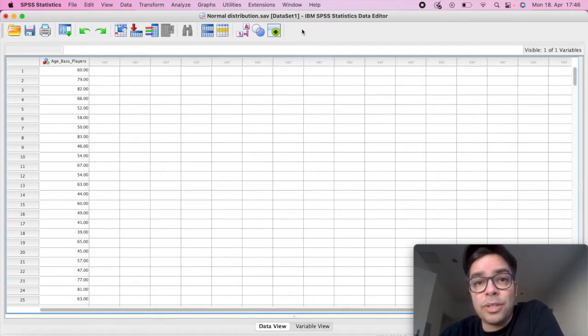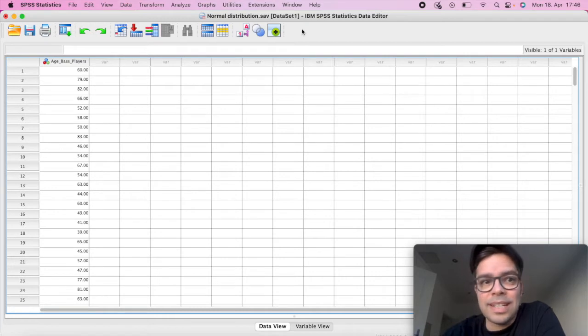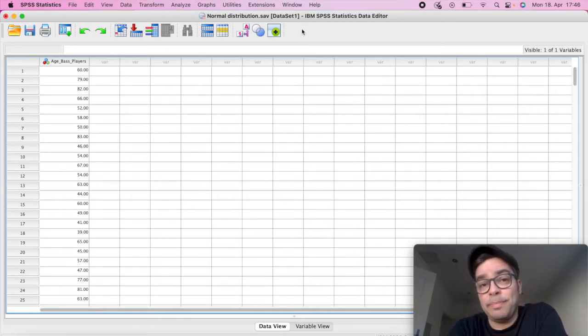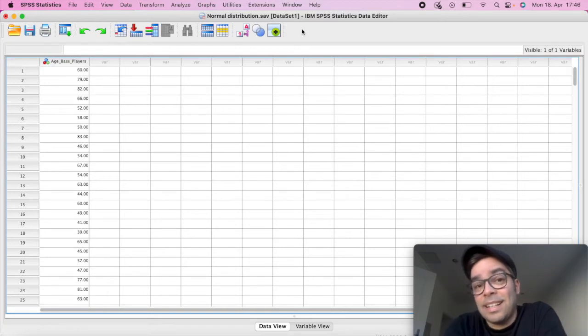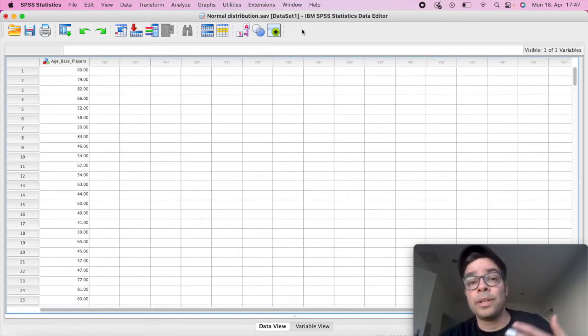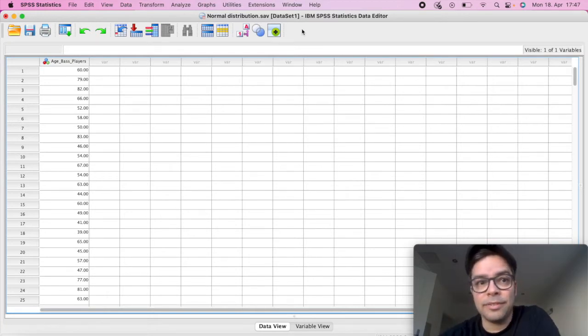So to highlight to you how you can do this, I have here a fictitious data set with the age of base players. So let's say that this is a data set that you have and you want to test for the normality of this data set.